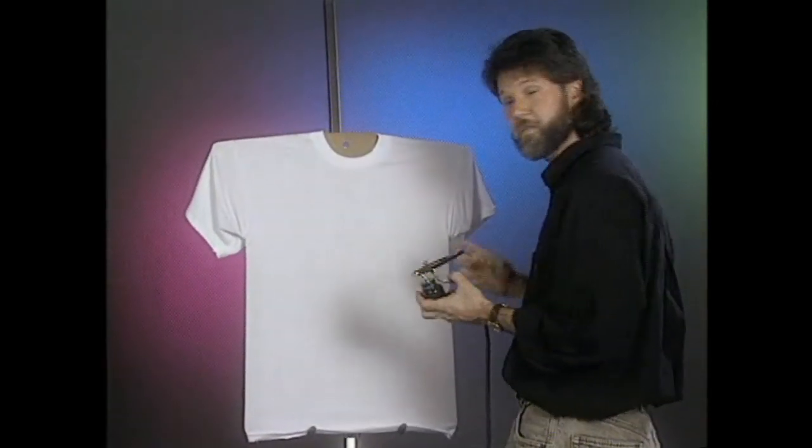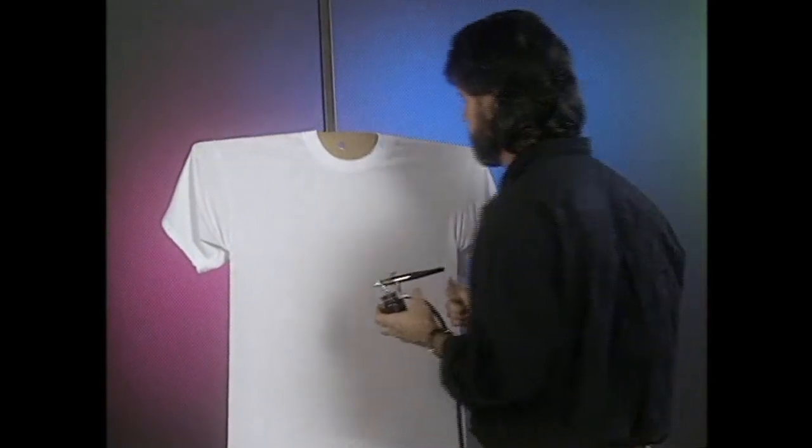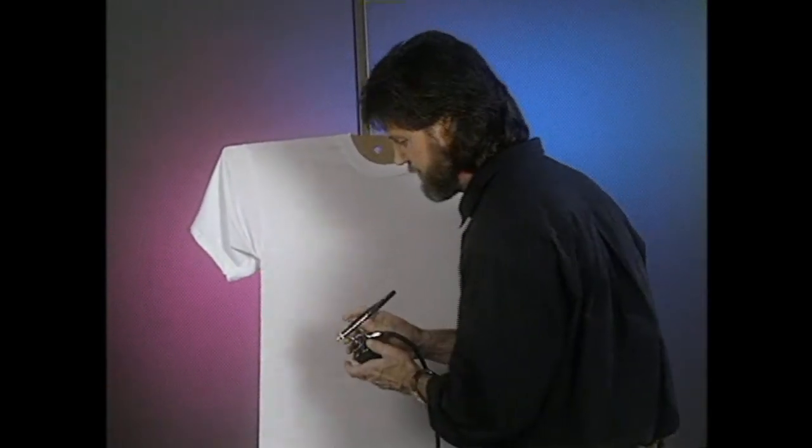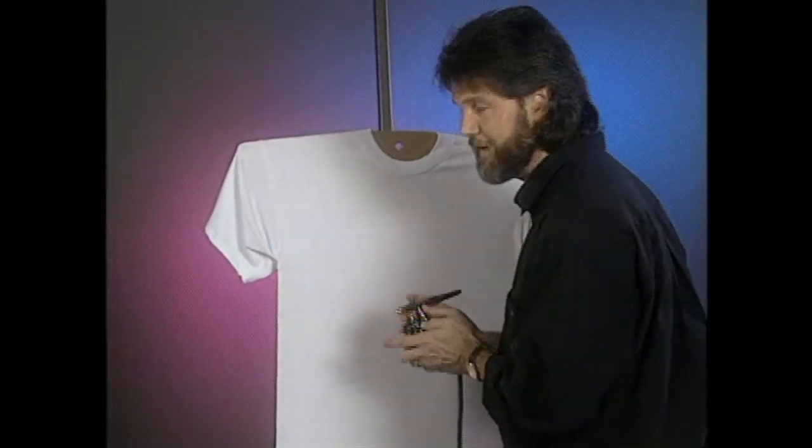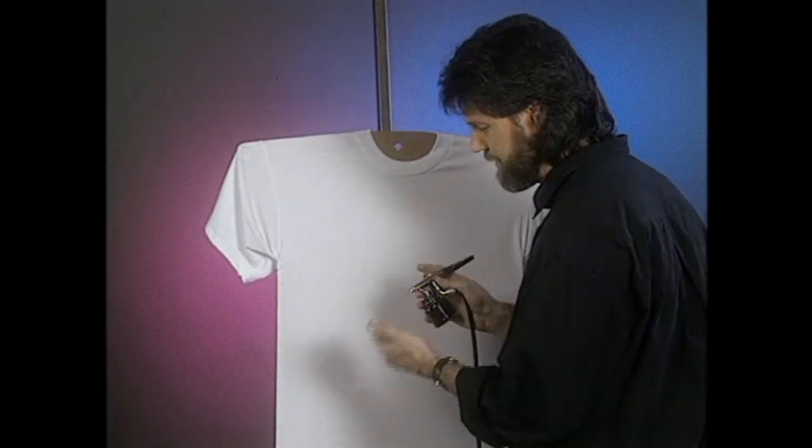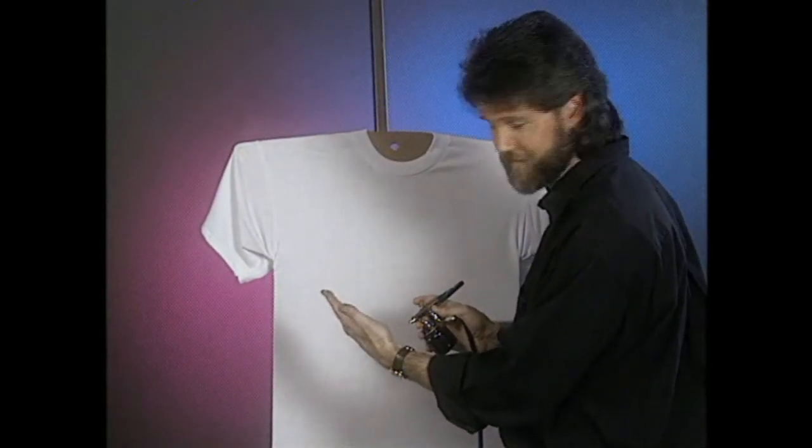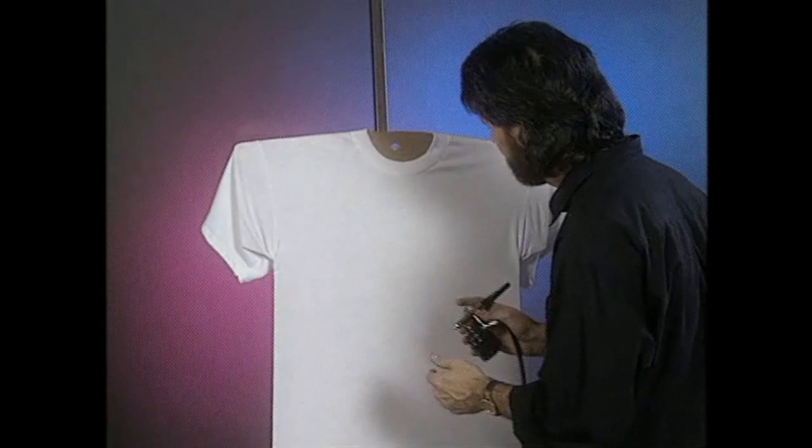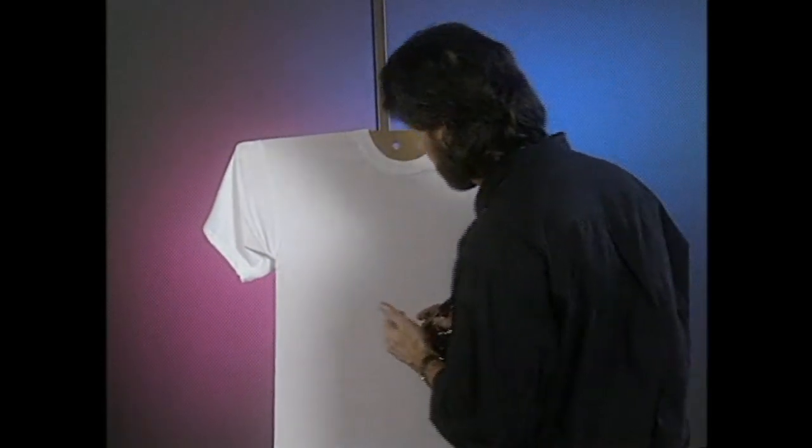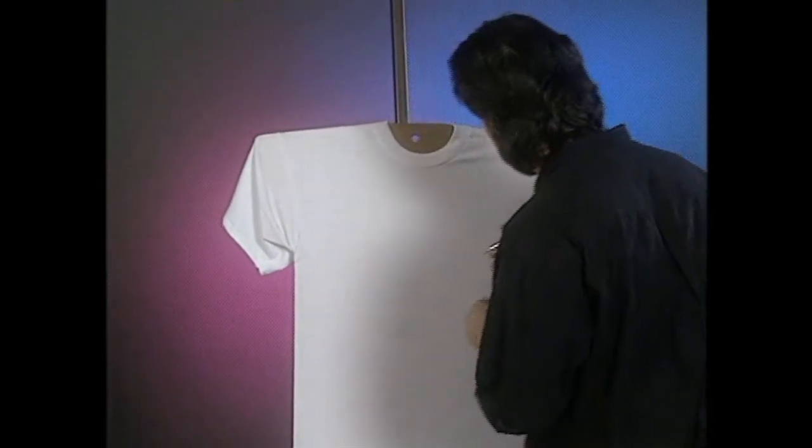One of the first exercises that I want to show you is just line exercise. I'm spraying the paint off here. I commonly use my hand as a palette because it's always there. I'll spray a little bit of paint in here and make sure it comes out.